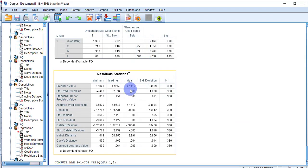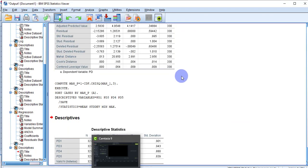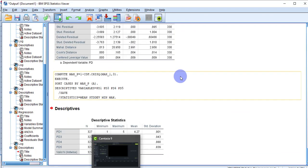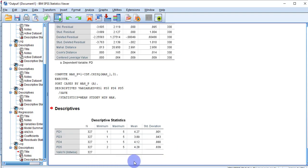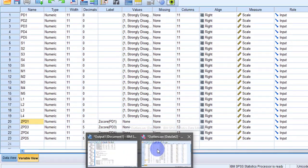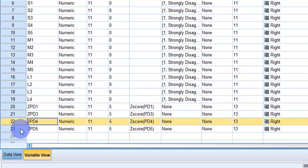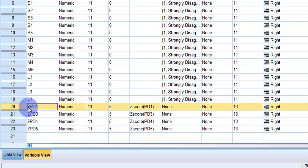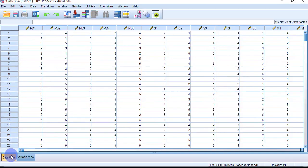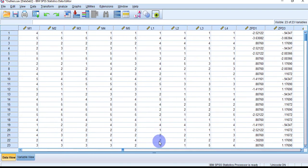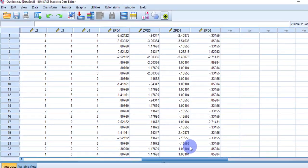After pressing OK, we don't need to look at any output table right now. Go to the Variable View and you will see five new variables have been generated: ZPD1, ZPD2, and so on — these are the Z-scores for each PD question. Then go to the Data View tab and scroll to the end to see the new Z-score columns.